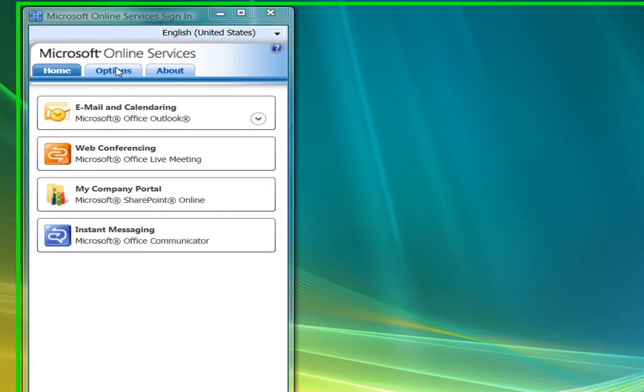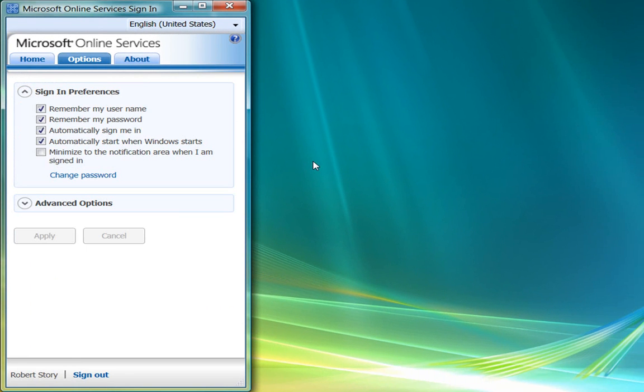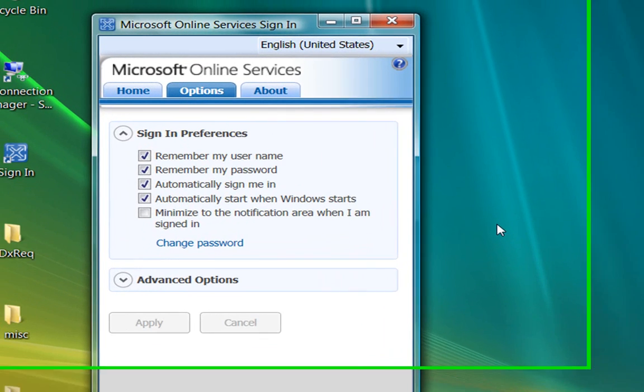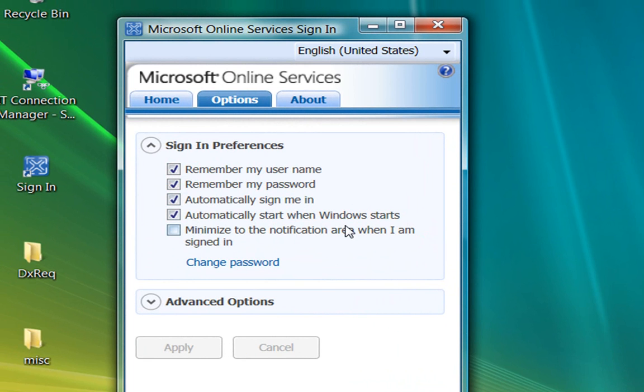Now let's click the Options tab. The Options tab, as you'd expect, lists the options available for the sign-in application. Automatically start when Windows starts is selected by default, and I previously selected these other options to make it easy to sign-in.